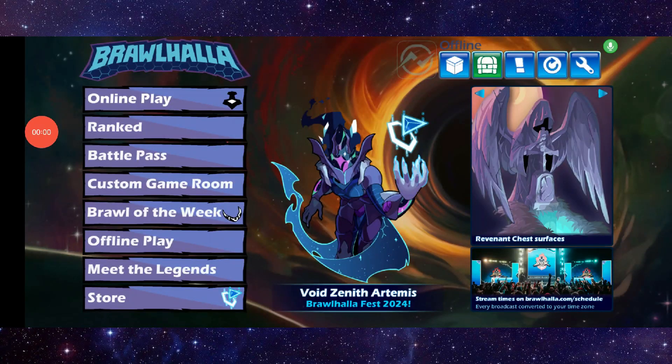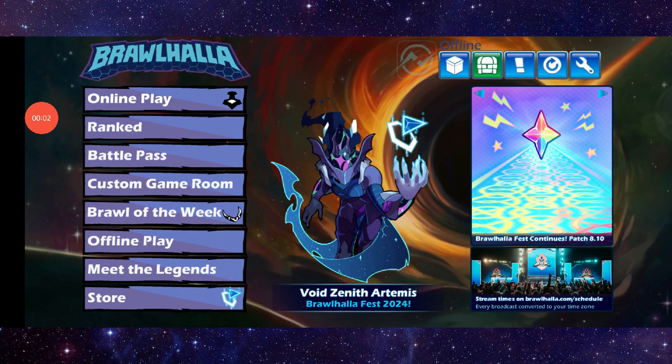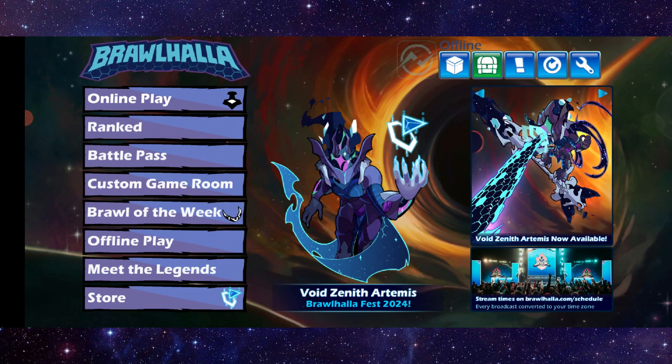Hello and welcome back to my channel. In today's video I will show you how to fix the Brawler app crash. To fix it, you have to follow these easy steps.